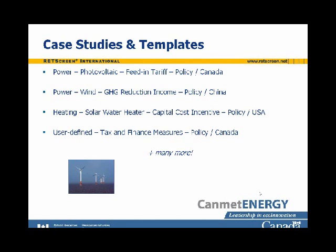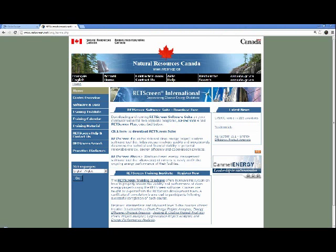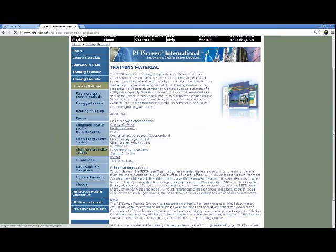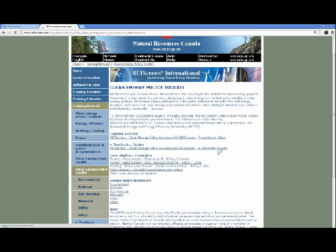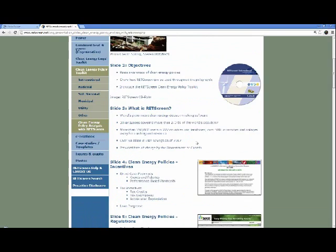Now I'm going to go to the RETScreen website to show you where the toolkit is located. Going to training material, then to clean energy policy toolkit — here's the toolkit. You have the presentation slides: clicking on them gives you the HTML version, and you can download the PowerPoint version and modify it for your own purposes. These are the slides I've just shown you.